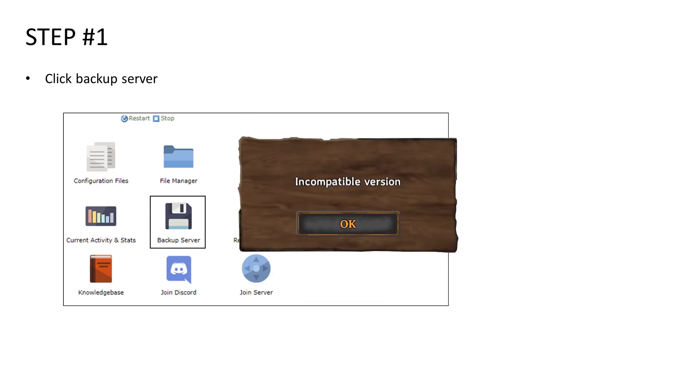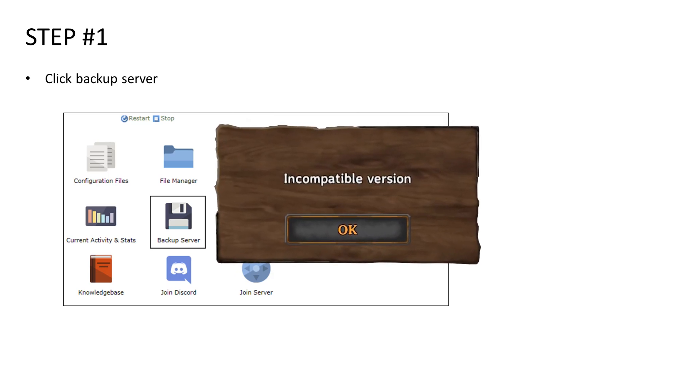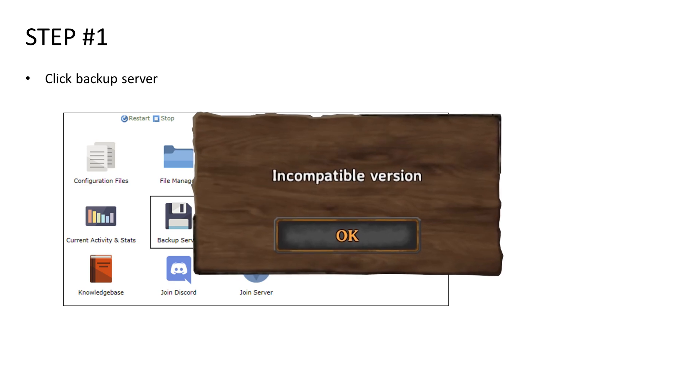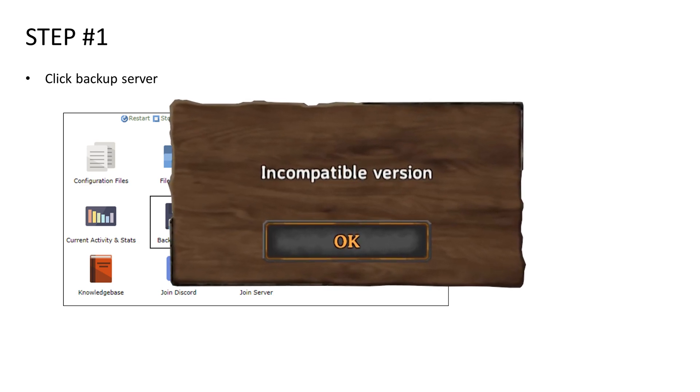Hey guys! In this video, I will be showing you how to fix incompatible version error on a rented Volheim dedicated server.